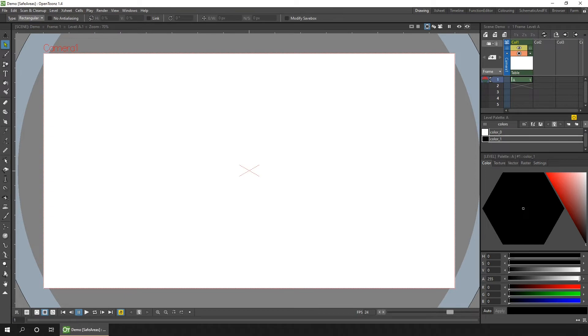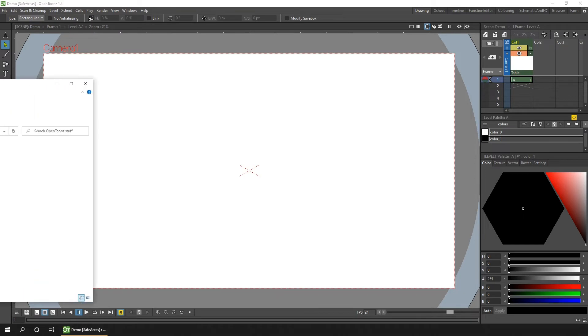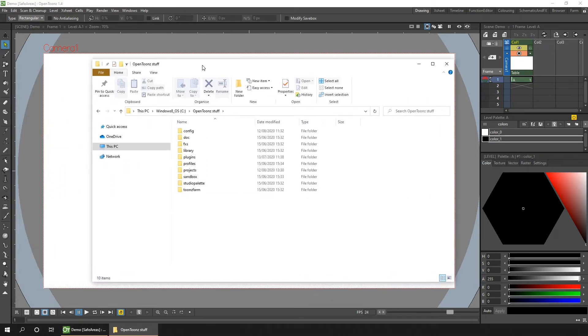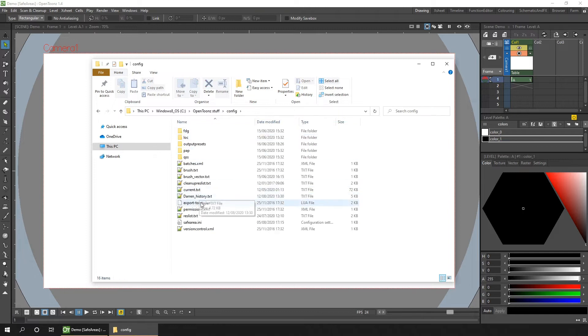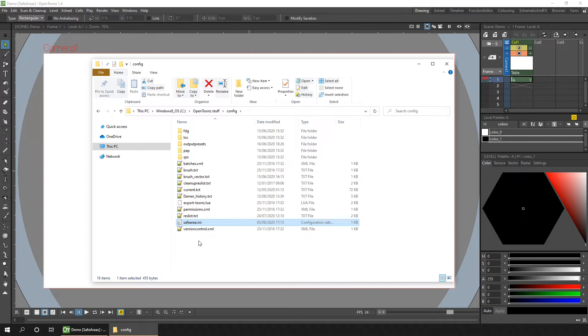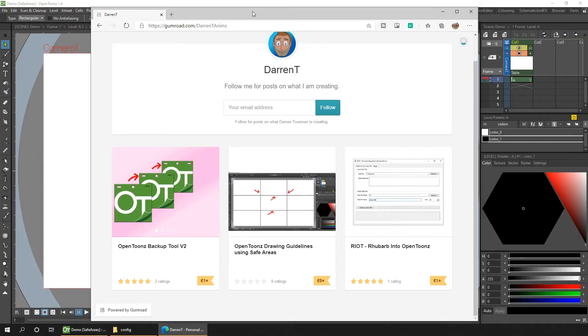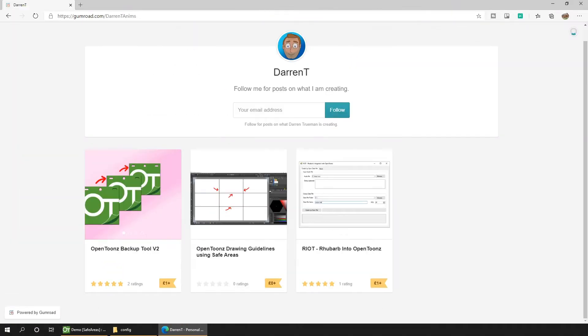So browse to your OpenToonz stuff folder. Then in there, look in the config folder. And here you'll find a file called safearea.ini. This is the file that contains all of these safe areas. So all you need to do is replace this file with one of mine that you can download for free from my Gumroad site. So the link is in the description.